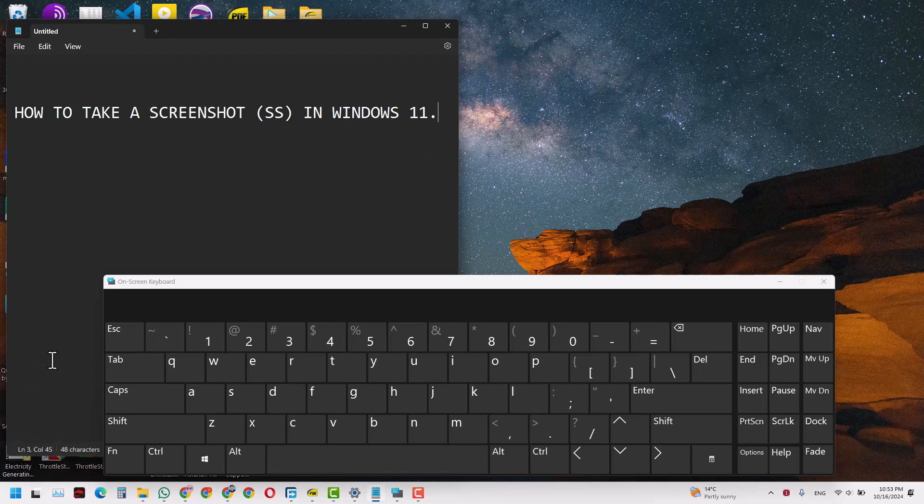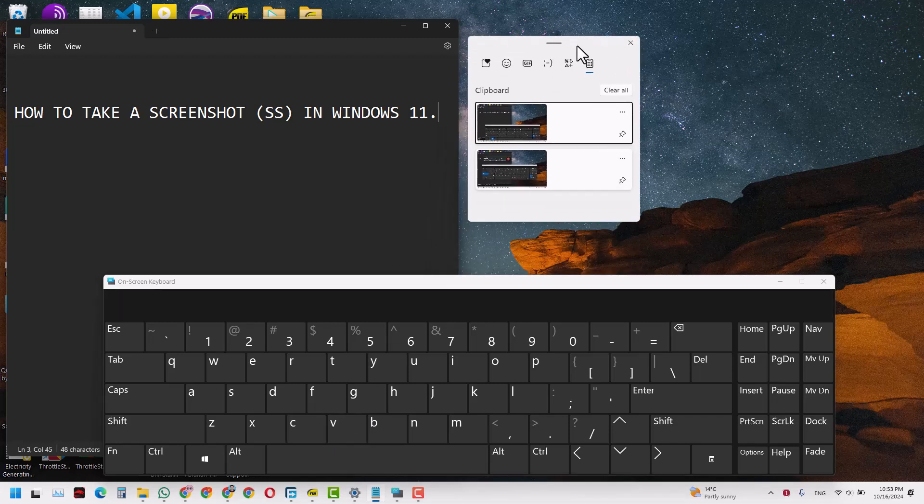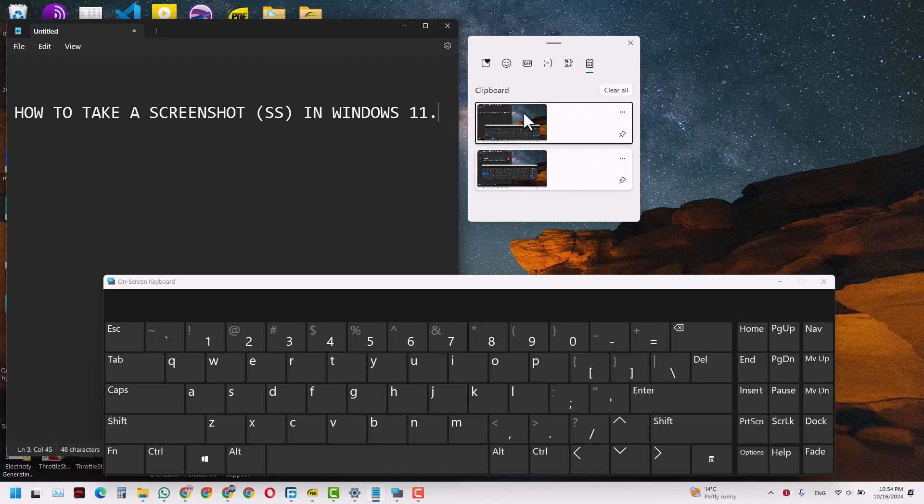And if you want to know where did that screenshot go, it went directly to the clipboard. And if you want to check the clipboard history, all you have to do is just come to your laptop and press this Windows and the V key. So this brings you to your history of the clipboard and you keep on extending the history, and it will keep on getting more and more heavier. So this is the figure that I copied.